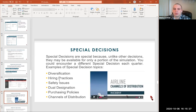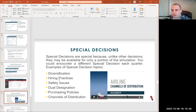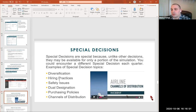We also have special decisions to consider. Unlike other decisions, they may be available for only a portion of the simulation — usually one or two quarters — and each group will have slightly different offerings. Examples of special decisions include diversification, hiring practices, safety issues, dual designation, purchasing policies, and channels of distribution. All of these special decisions will give you an explanation of what they mean and how they can affect you, so you can make a decision on what to do.